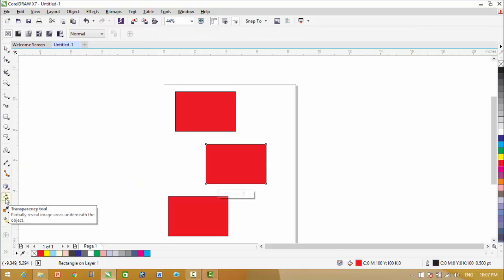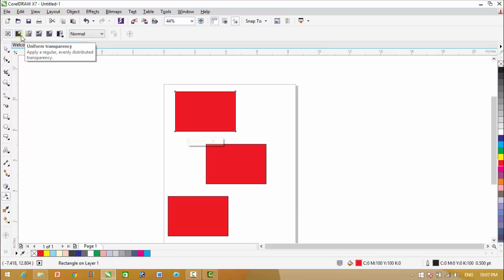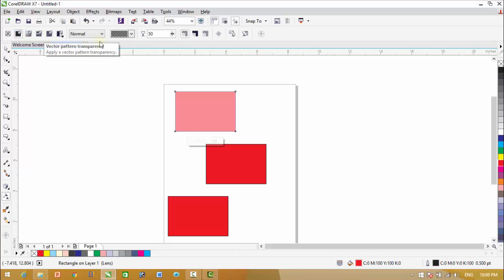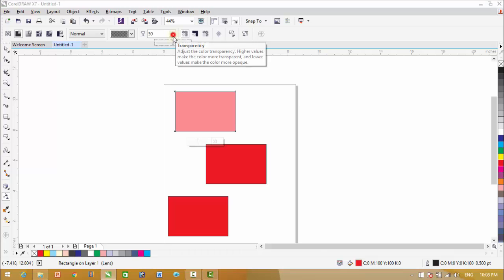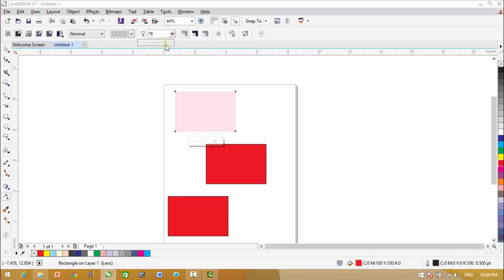Click on the object with the transparency tool and you will see these options. The first one is uniform transparency. Click on uniform transparency and then change the opacity of transparency from here. You will see that the effect will apply to the whole object automatically.